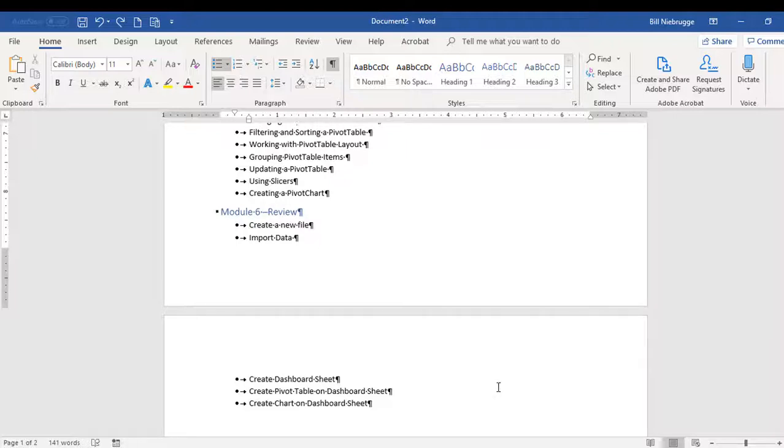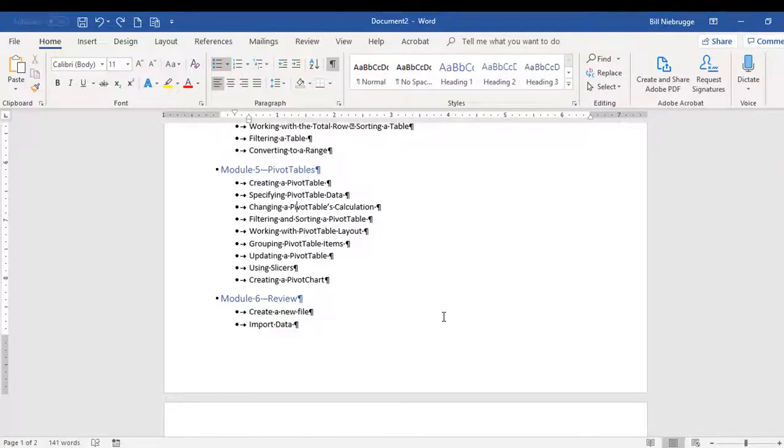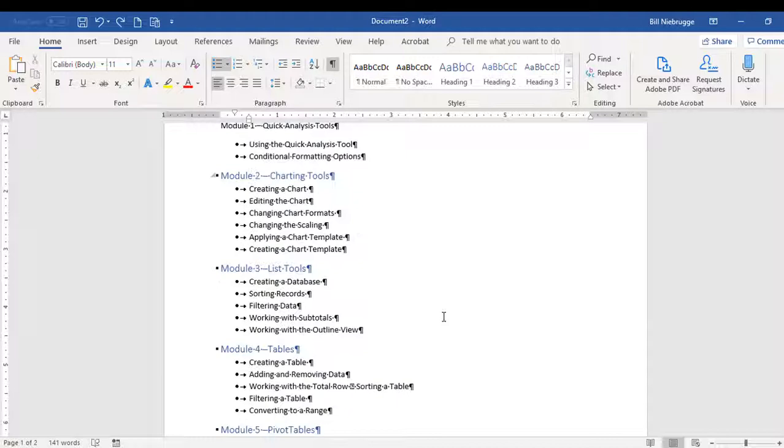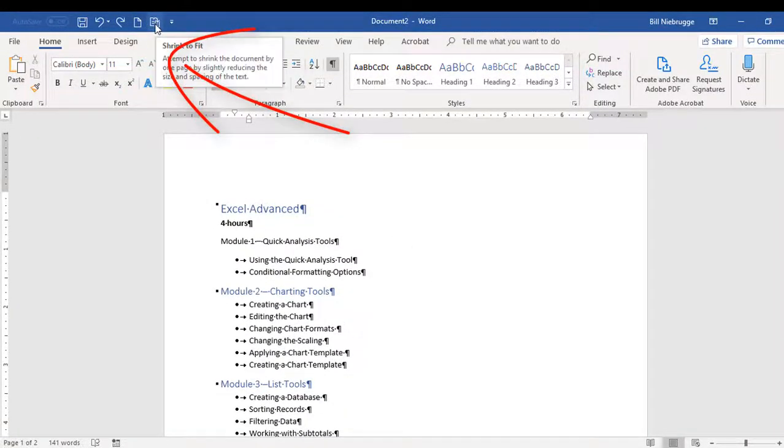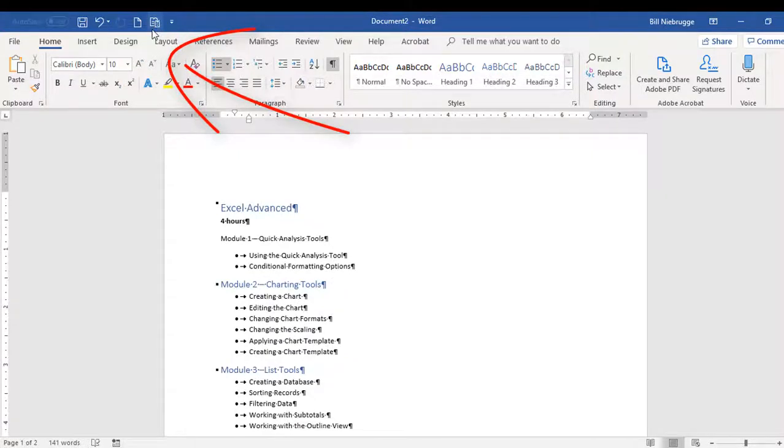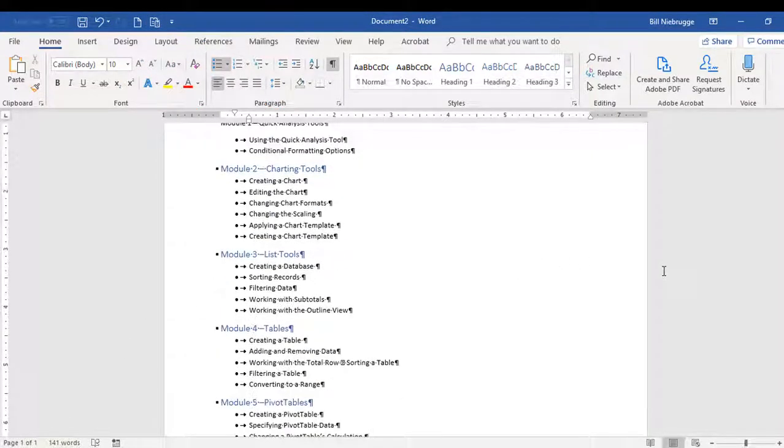So I need everything to fit to one page. Now I could spend the time reformatting the text size, or changing my margins, or doing a lot of different things to get it to fit, but with the Shrink to Fit feature, all I have to do is click once on the button, and everything is now on one page.